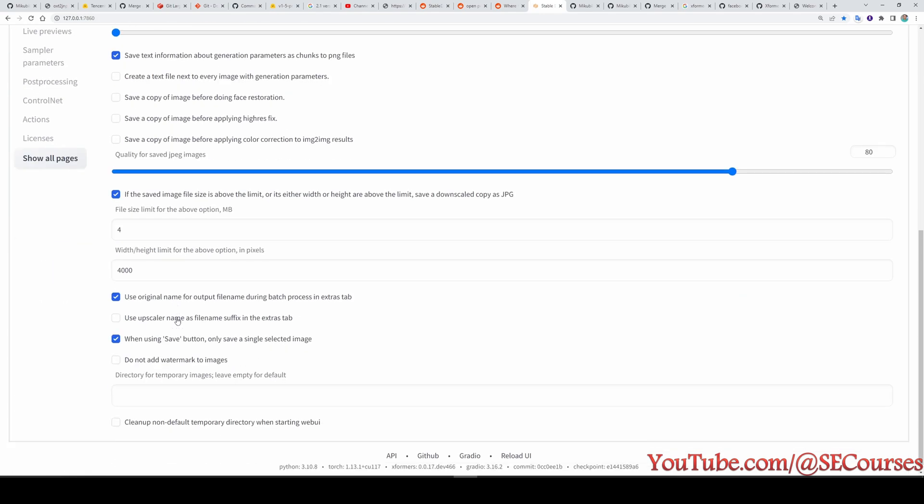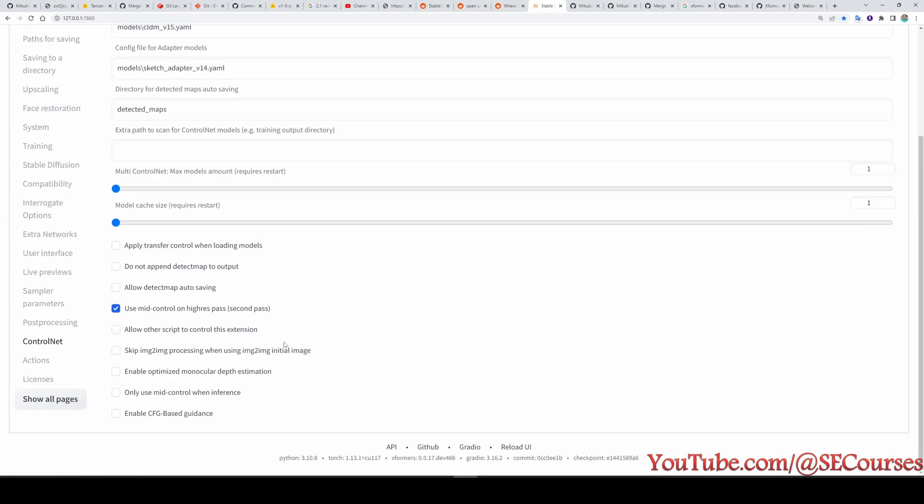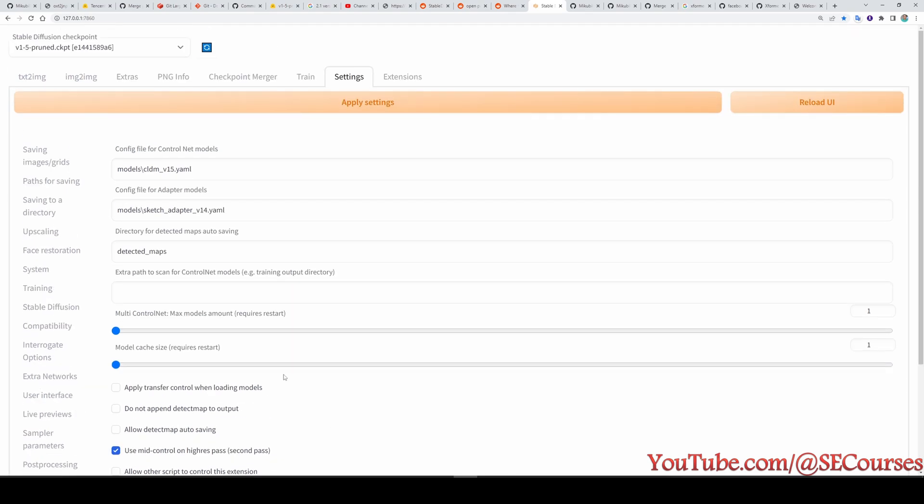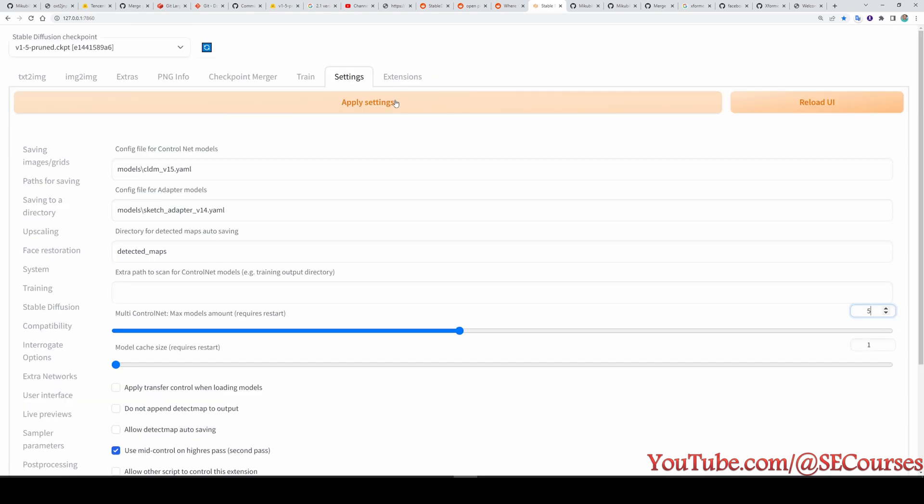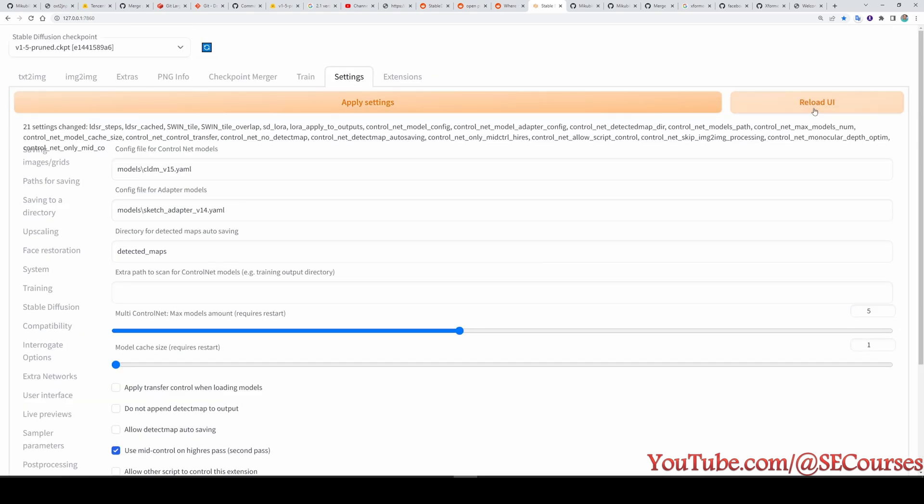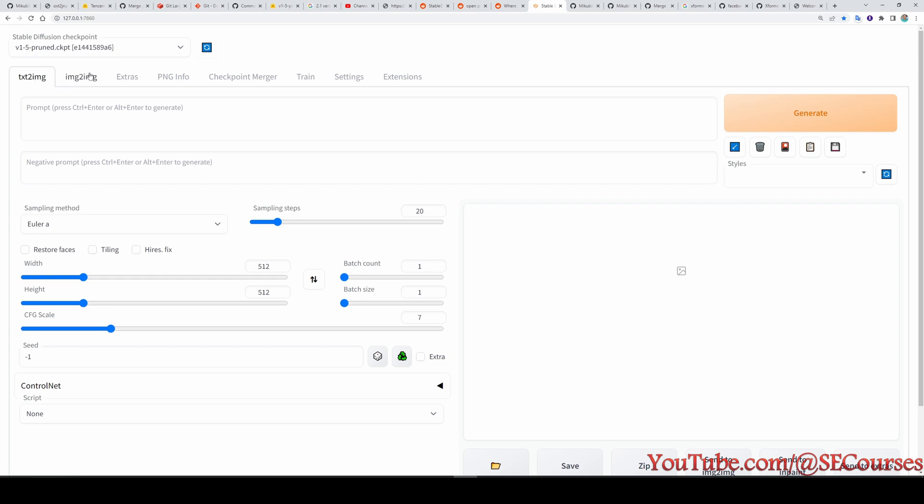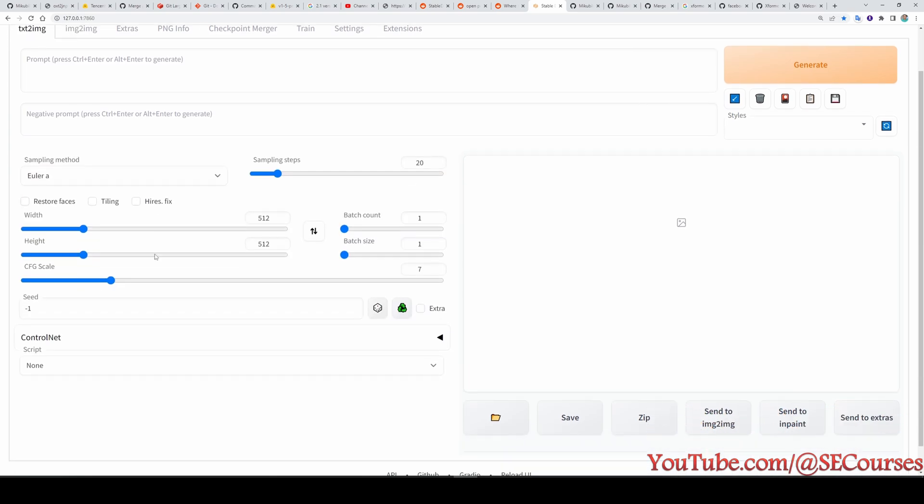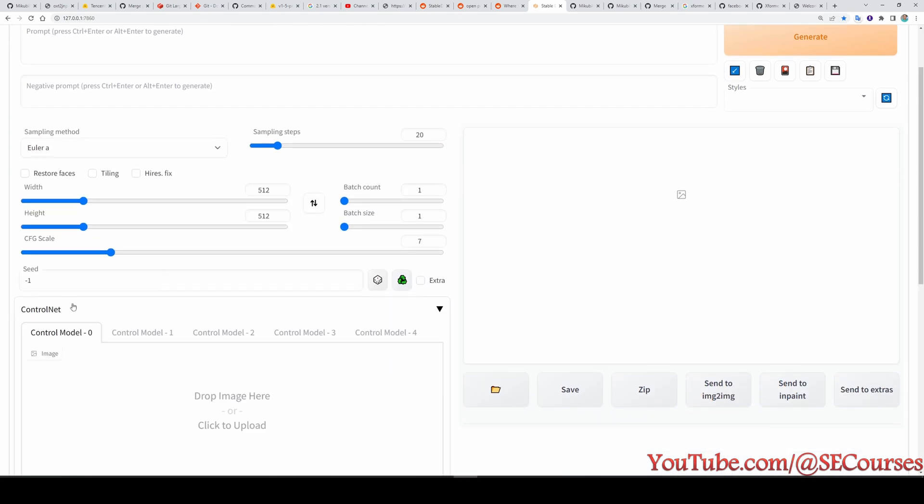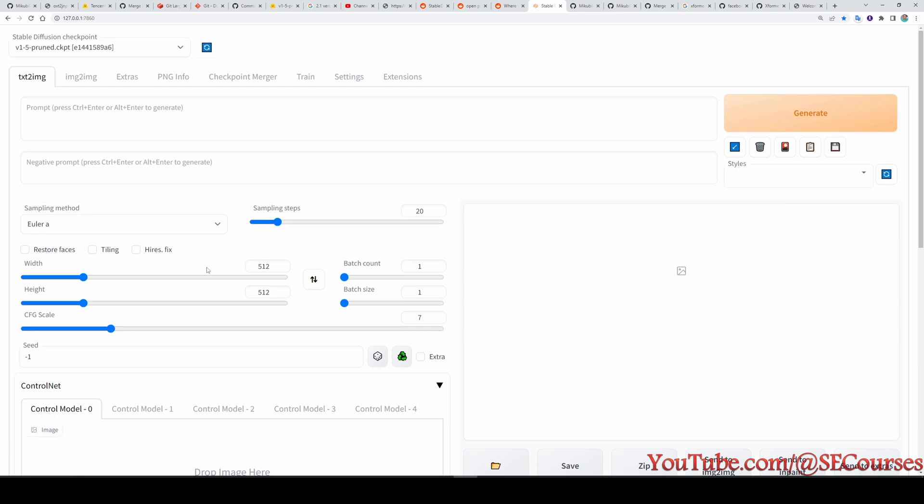The first thing that I am going to do is I will enable multi-controlnet. Go to the settings and in here, you will see control net options here. And in here, allow multi-controlnet. Let's say I want to allow up to five multi-controlnet. This is up to you that how many you want to use. Apply settings. Then reload UI. Okay, UI has been reloaded. Now in the text to image tab or in the image to image tab, we will see control net extension. However, we didn't download the necessary models for this extension to work yet.